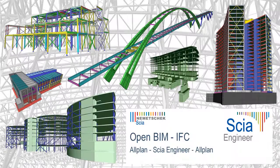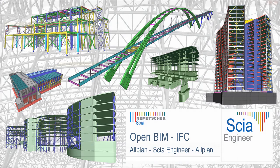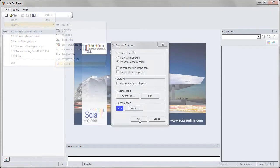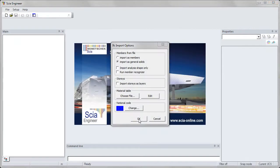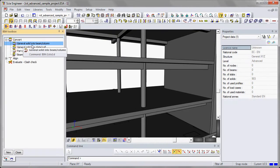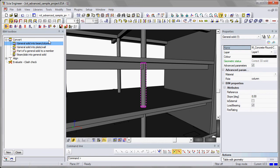This movie demonstrates how to use the reference architectural model as a reference for the design of reinforcement. The architectural design is imported as an IFC model, and the members are imported as general solids. It is necessary to use the architectural design as a reference model.